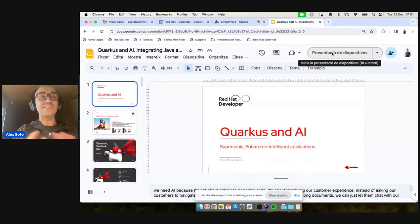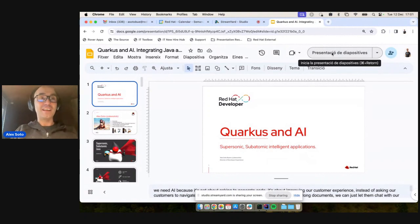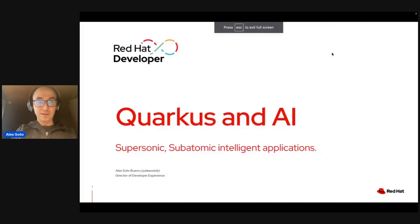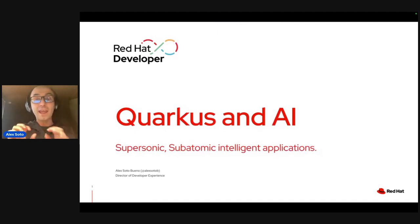Thank you very much, Marcus, for your kind words. Let's start sharing the screen. Hope that everything works because the demos, especially with artificial intelligence, are always funny. You can see my screen, which is about Quarkus and AI — supersonic, subatomic intelligent applications.